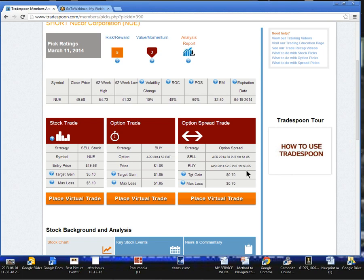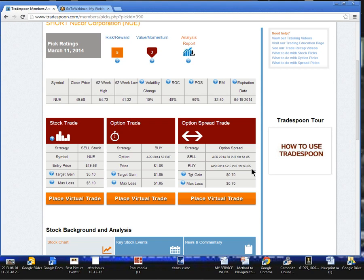So we're going to buy the $52 puts for $3.65. And we're going to sell the $50 puts, which are $2.50 below it, for $1.85. That means that basically we're doing this for roughly around $1.80 or better.